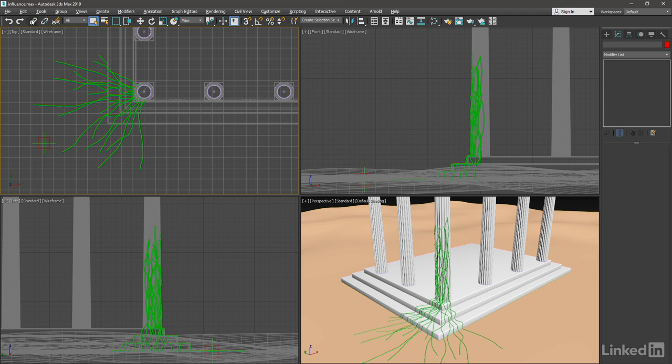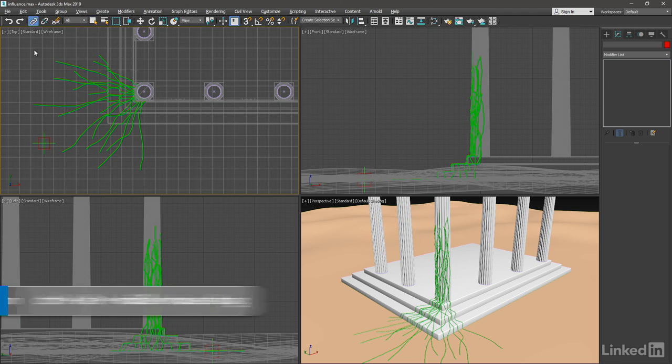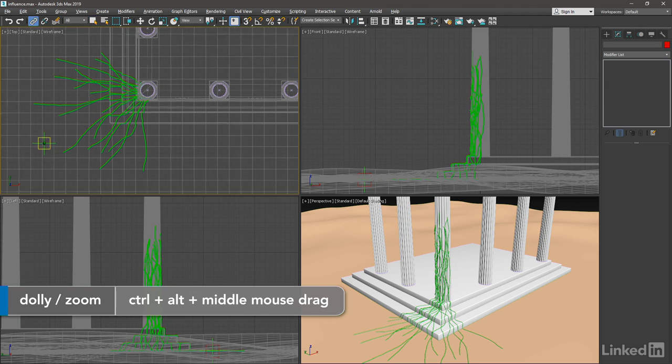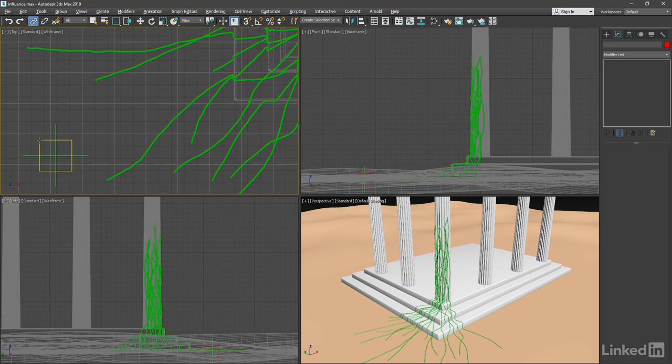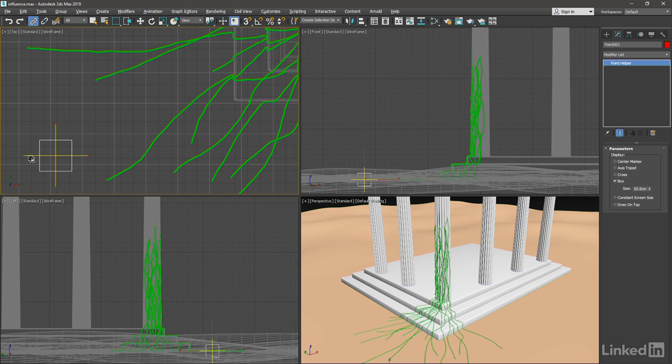We'll do that with the Select and Link tool. Go up here, click on Select and Link, and click and drag from the box onto the cross. Release the mouse.